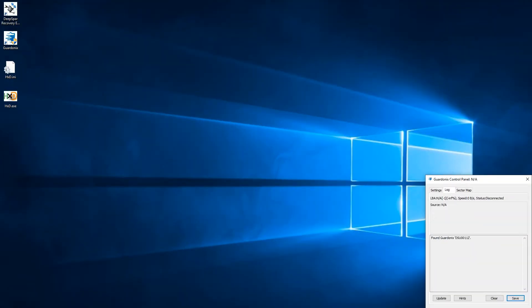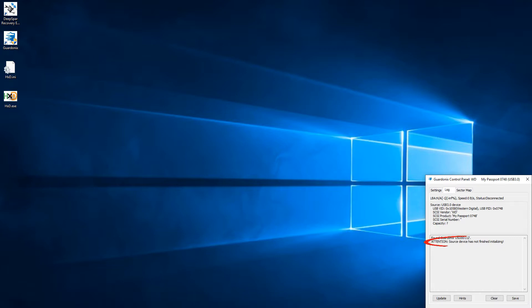As another example, we have another drive which takes an unusually long time to initialize. It actually reports this fact, so we know that we just have to wait instead of wondering what could be wrong or trying to reconnect cables.